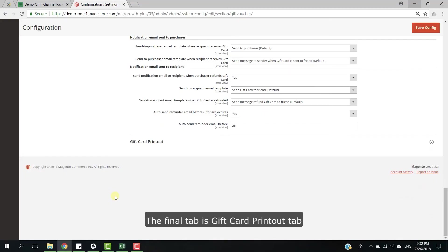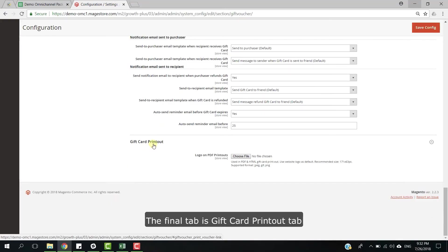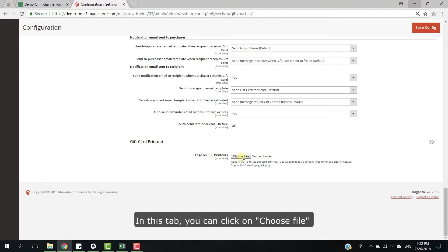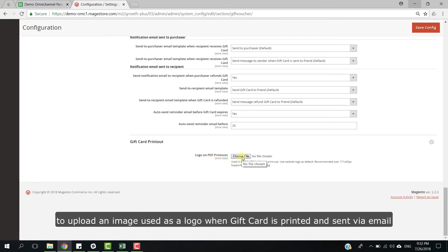The final tab is gift card printout tab. In this tab, you can click on choose file to upload an image used as a logo when gift card is printed and sent via email.